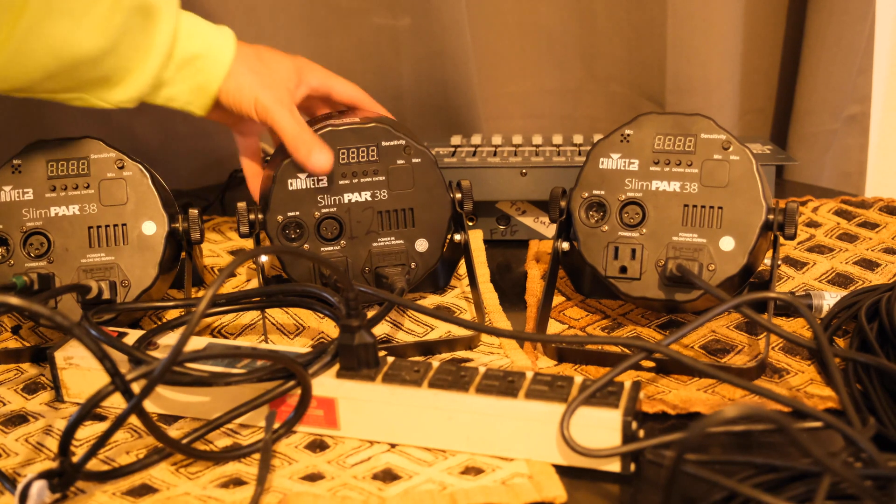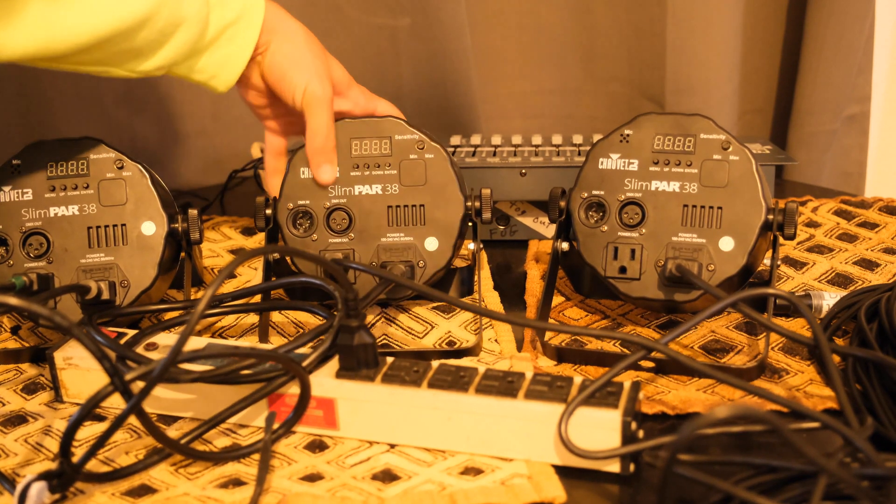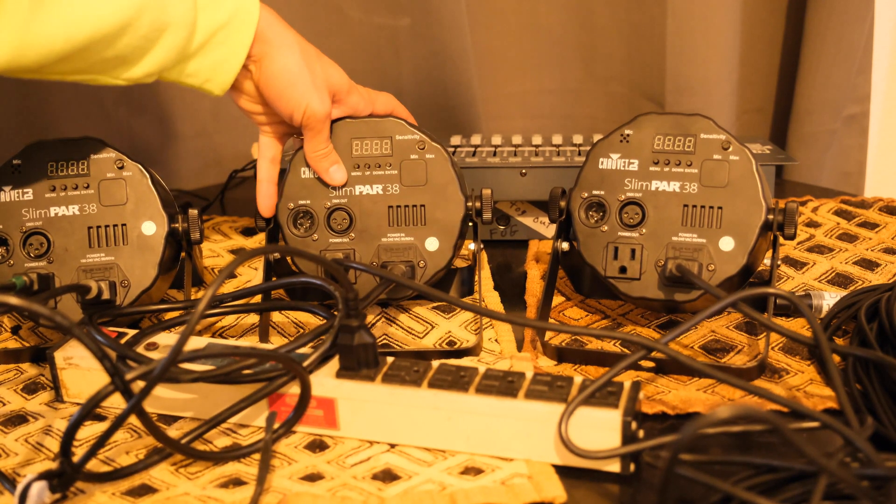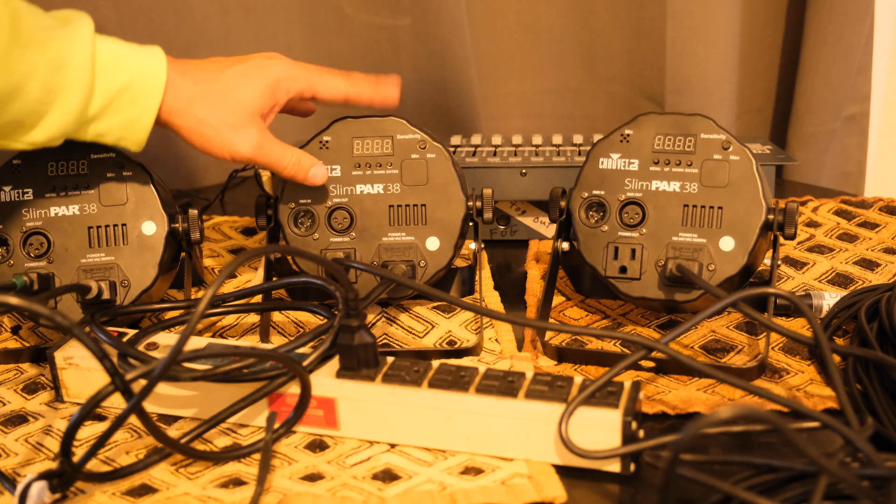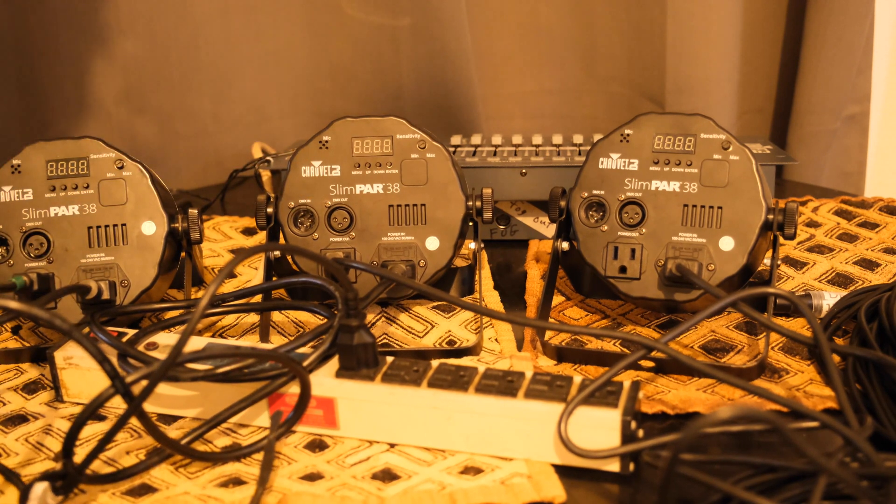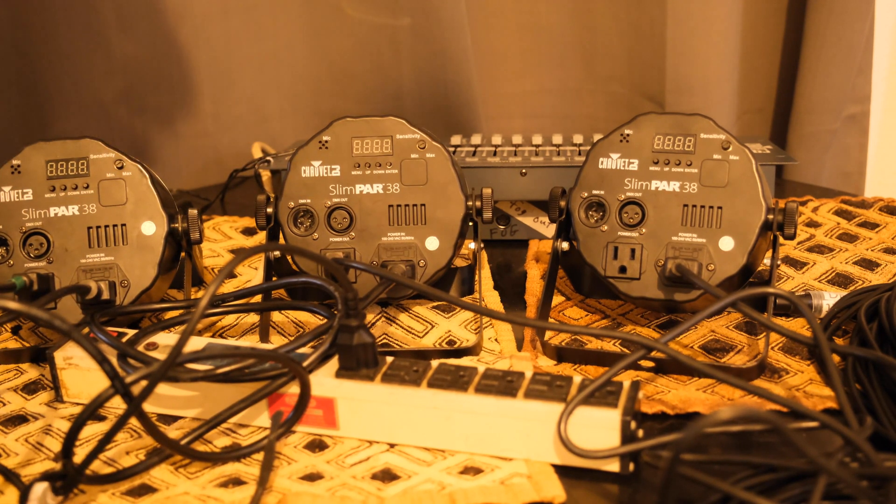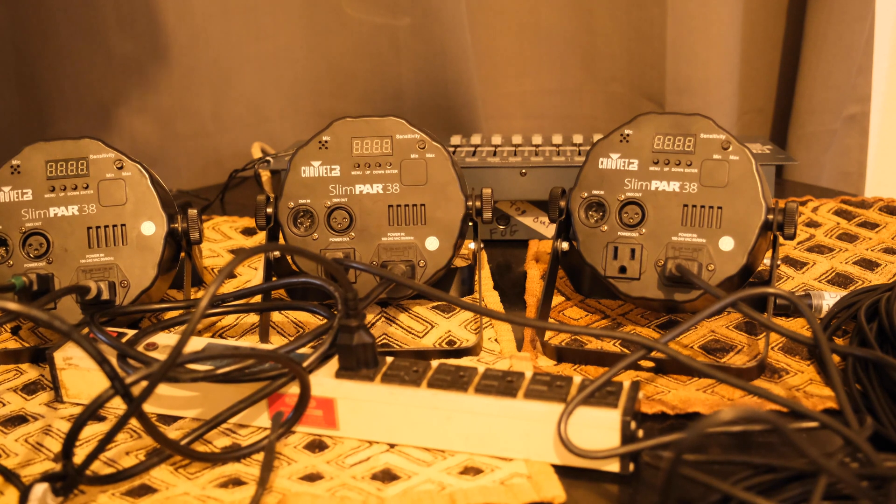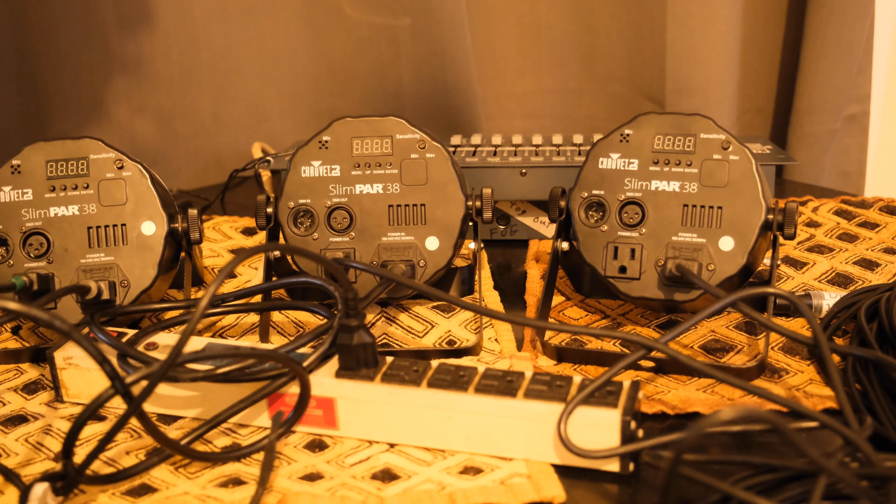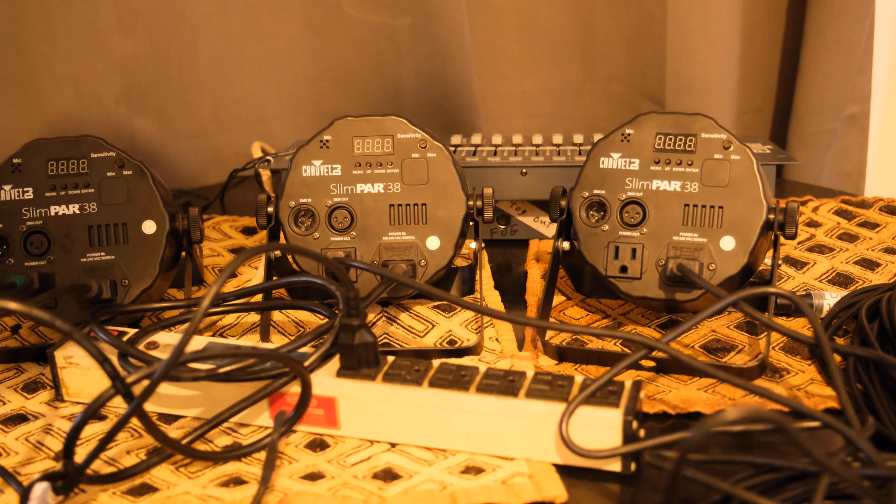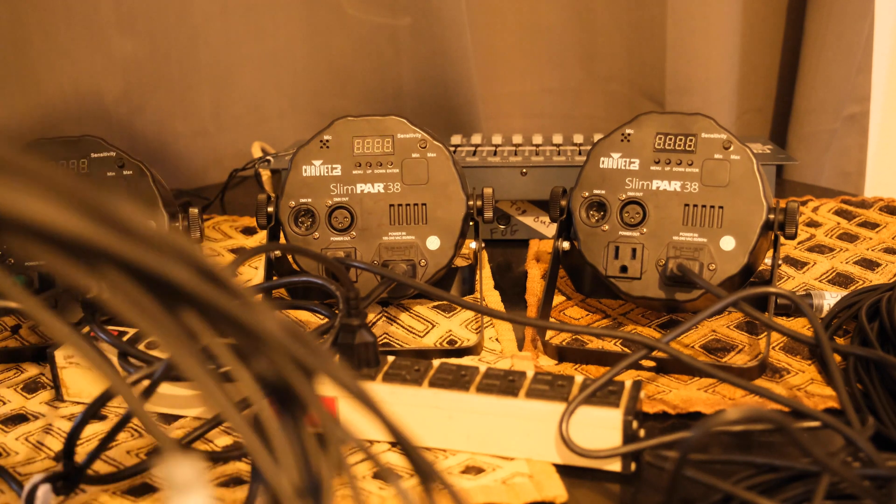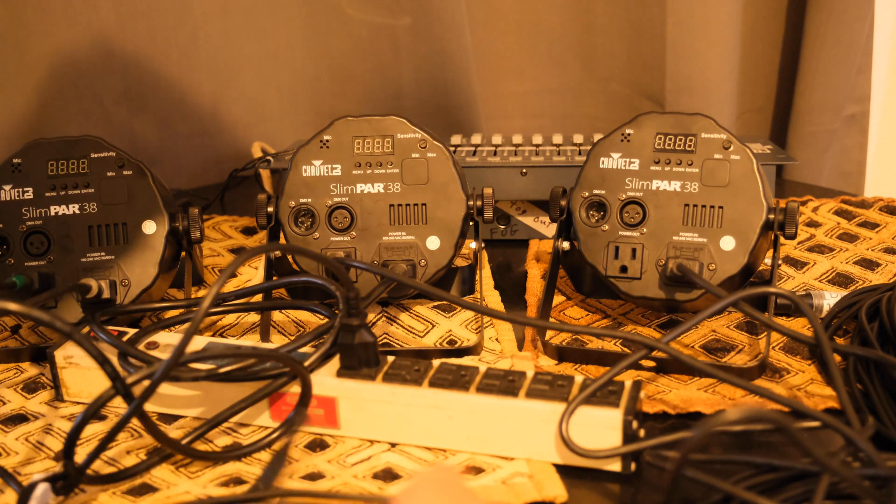The one thing to consider is you can't have more than maybe 20 or 30 of these lights without having to do some math and make sure you're not drawing more current than the system can handle. So now they all have power going to them. The next thing we want to do is connect the DMX signal.